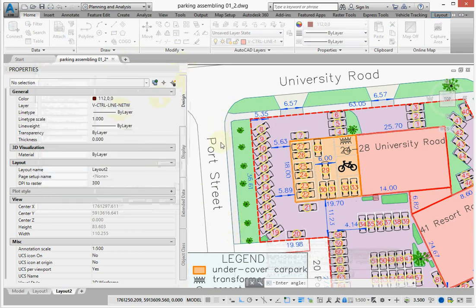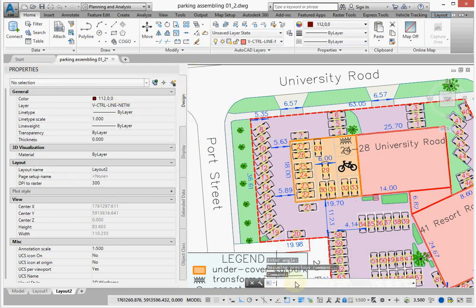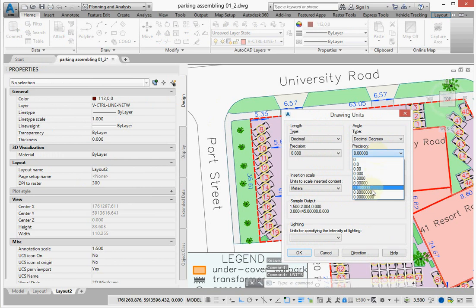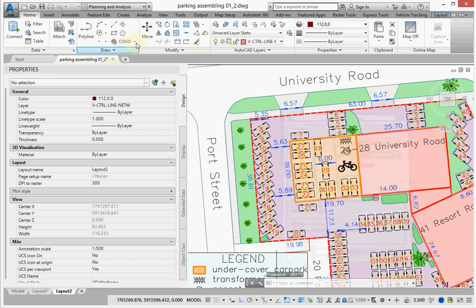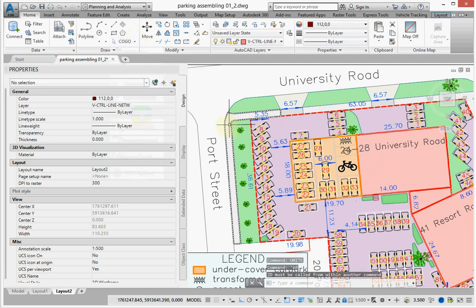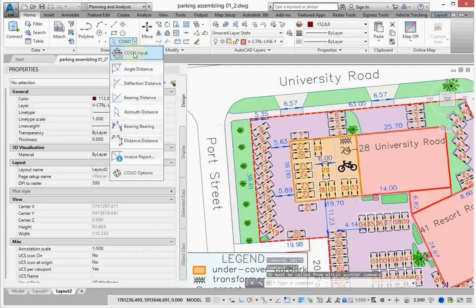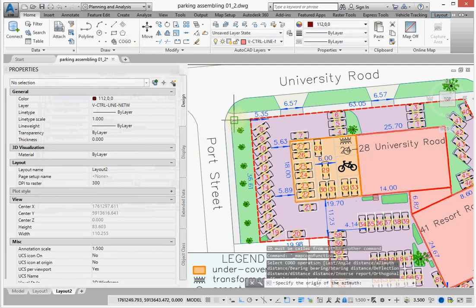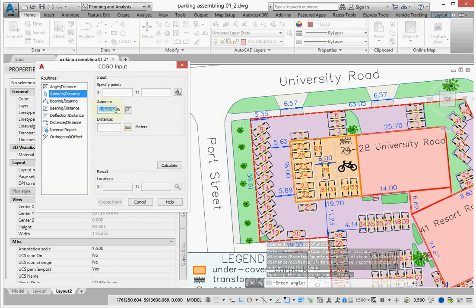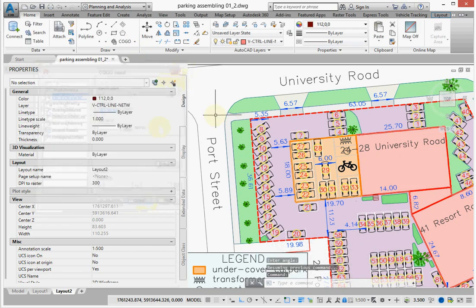But suppose that you want even seven digits. So we will go to the Units command and increase the precision to seven decimal digits. I will repeat taking the azimuth, and now you see that there are really seven digits. So I hope that this is just what you have searched for.